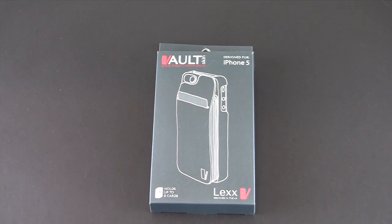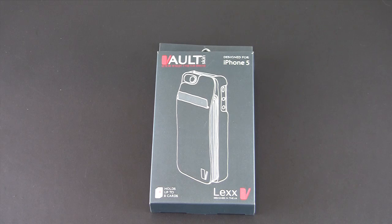Hey guys it's Larry Greenberg and today we're taking a look at the Vault Skin Lex case for the iPhone 5.